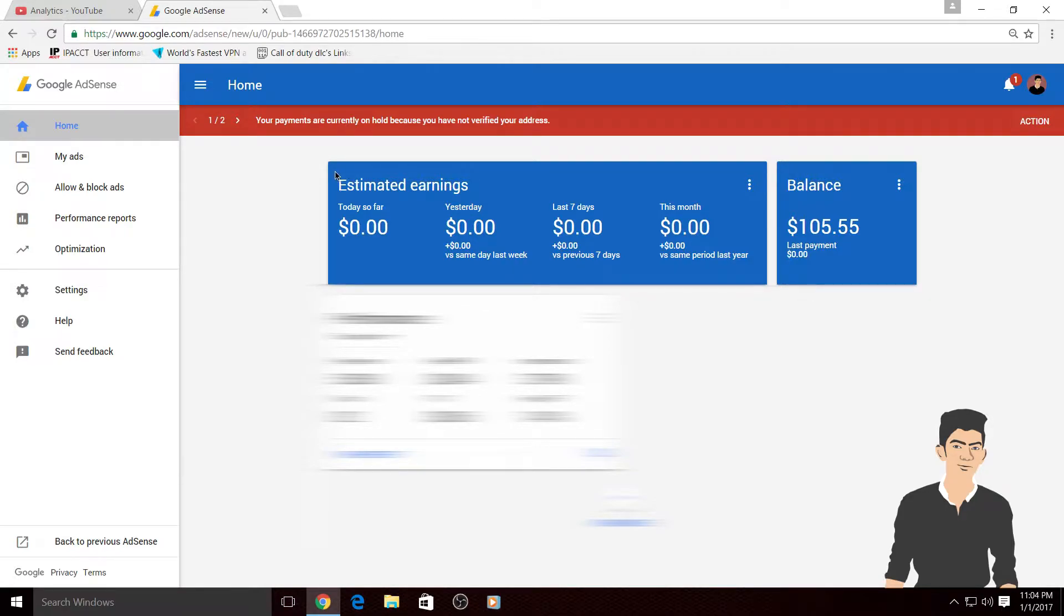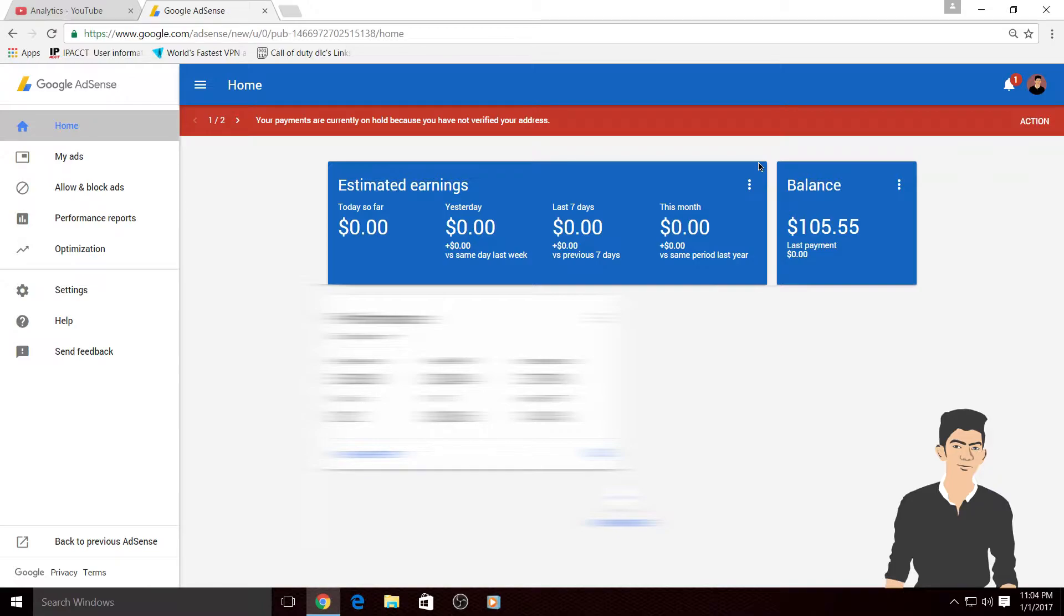This is the earnings for your website. So if you have any website and you link it with your Google AdSense, these earnings are for the website not for your YouTube channel.